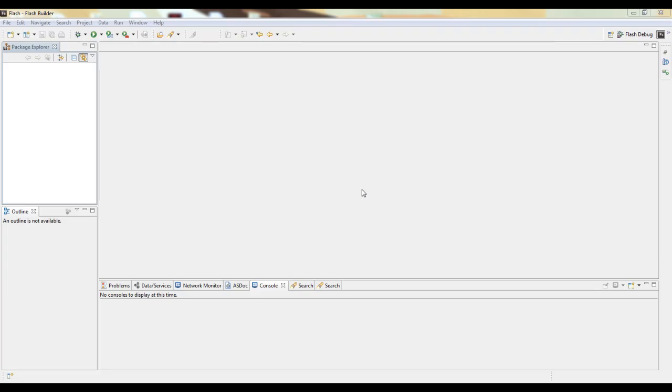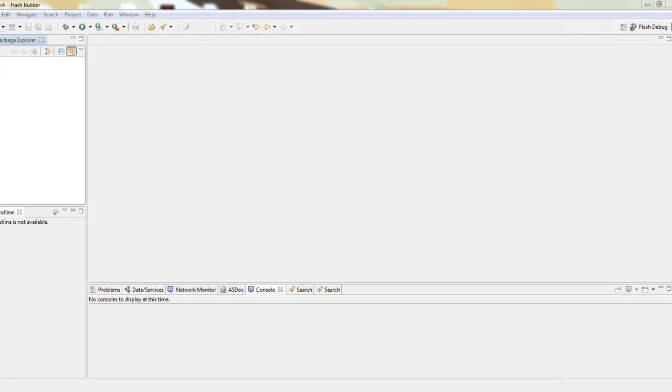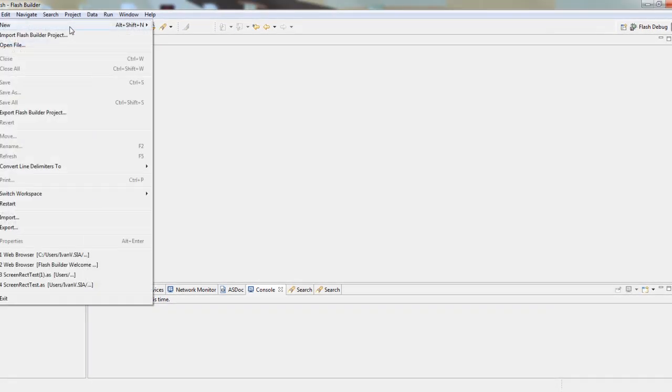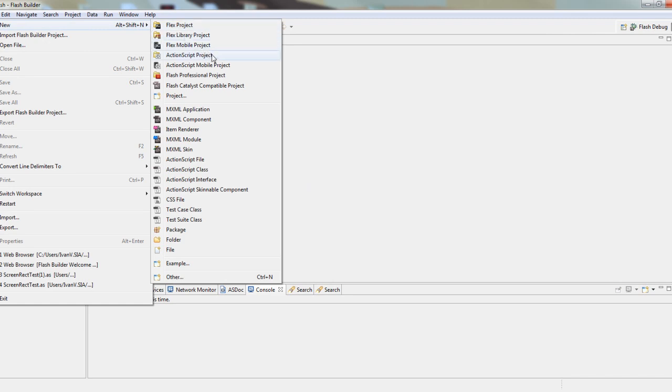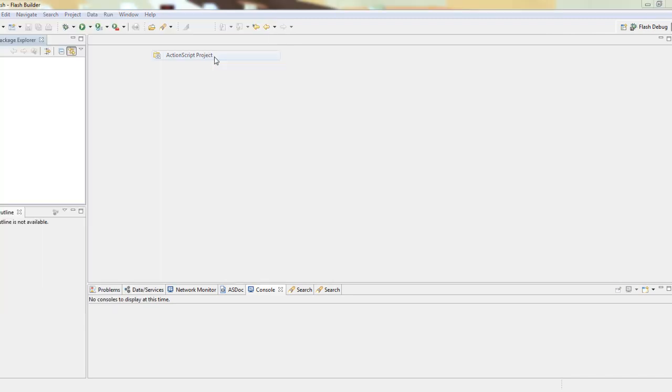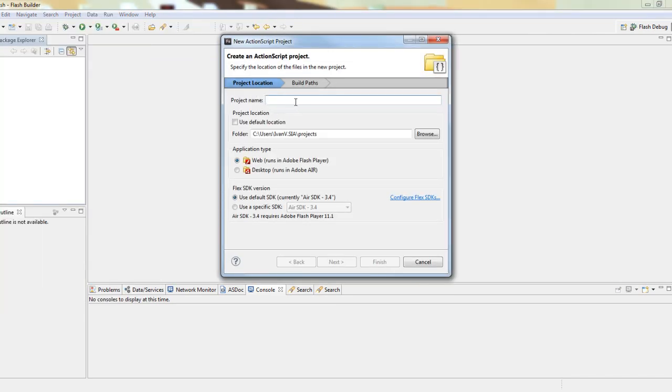Hi, in this tutorial we'll see how to create a Flare 3D project using Flash Builder. The first thing we need to do is create a new ActionScript project and give it a name.